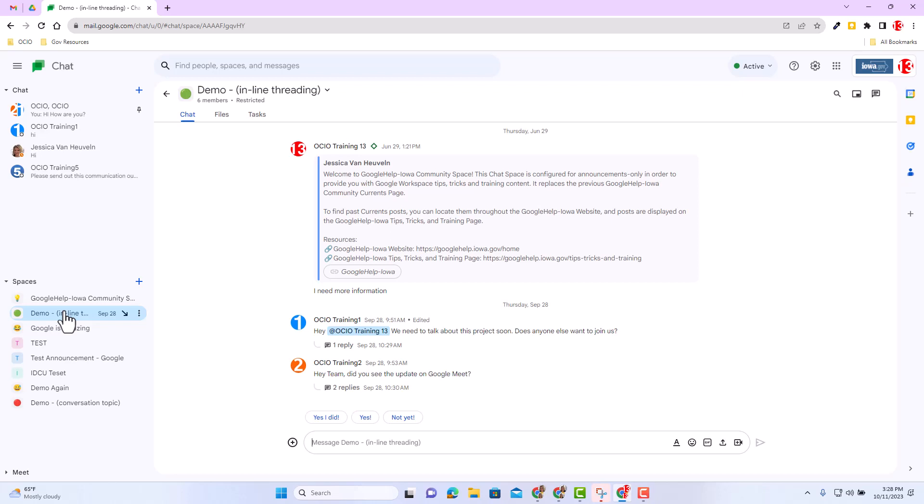The other important announcement in regards to this update is view counts in spaces will be available for messages sent on August 1st and beyond. So if you go to July 15th and see who viewed that particular chat, you won't have the content. So be aware of that.